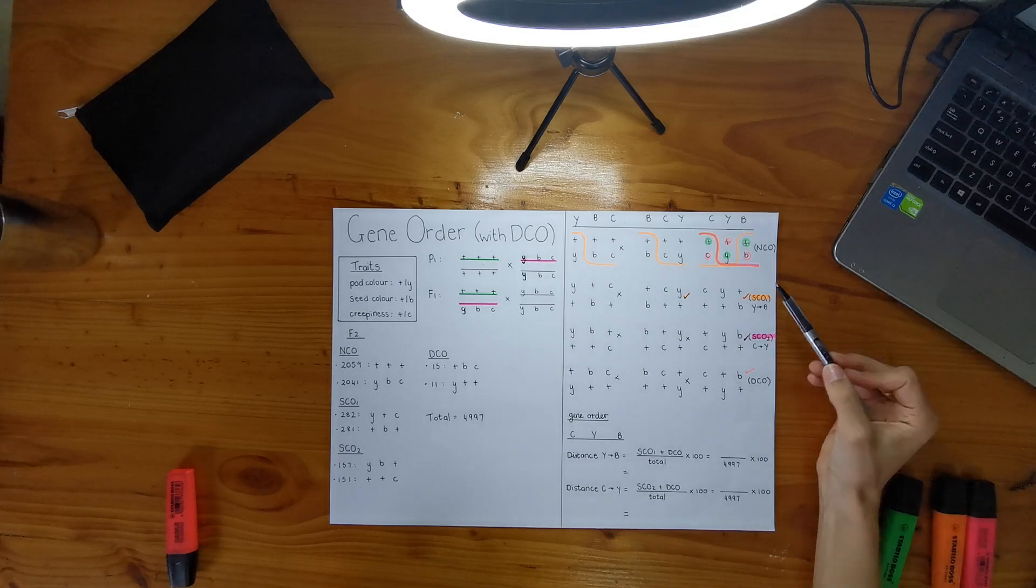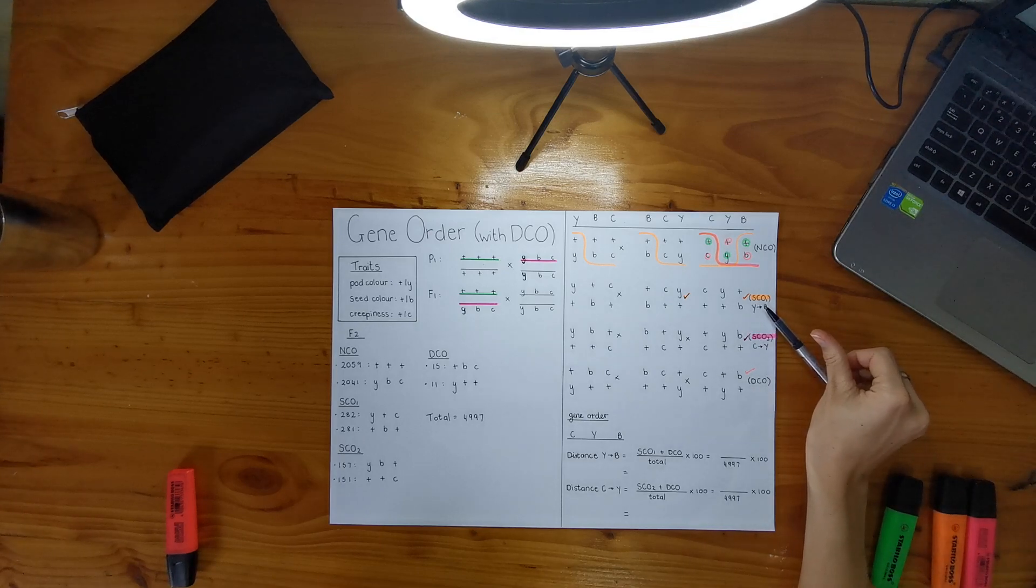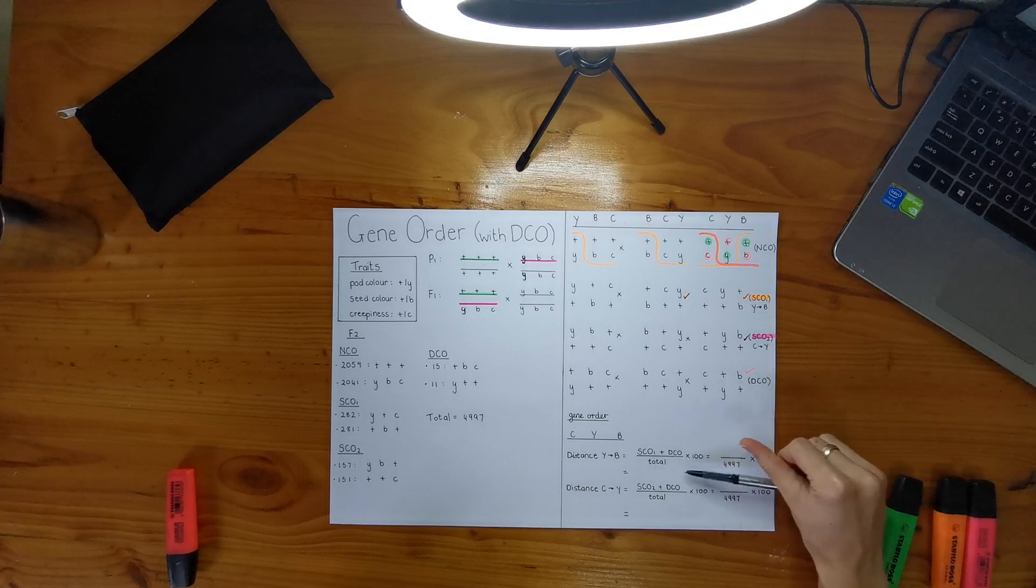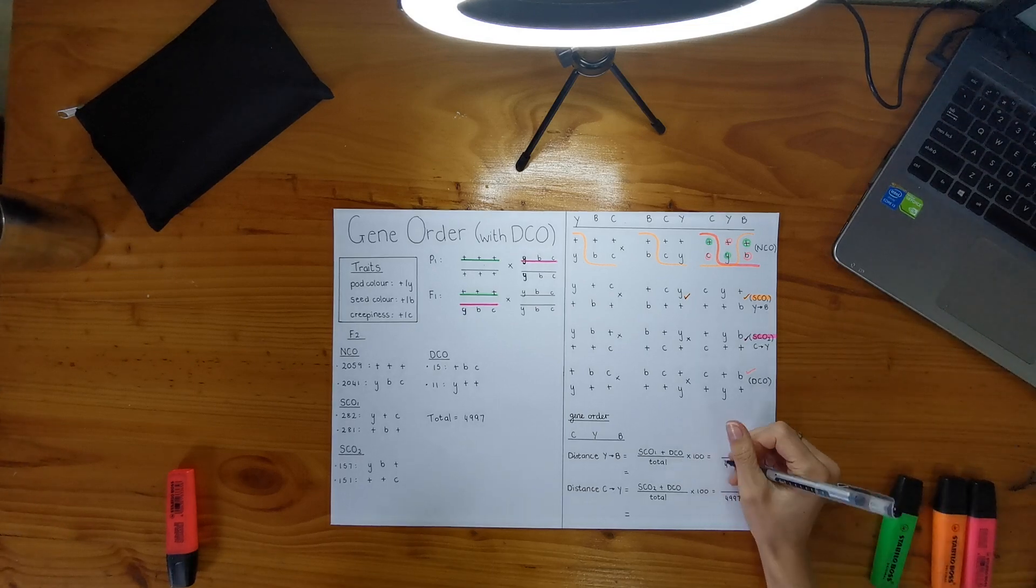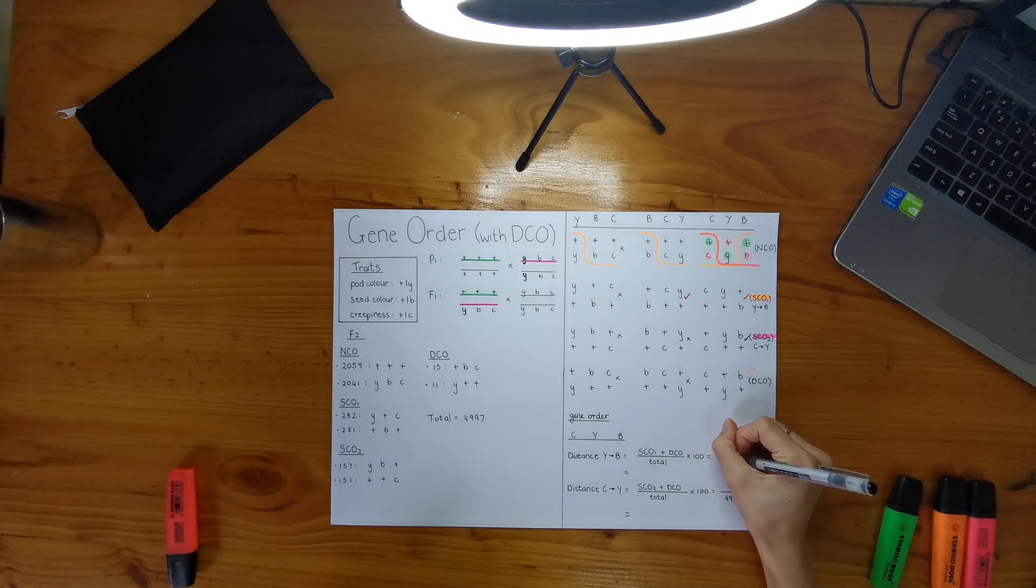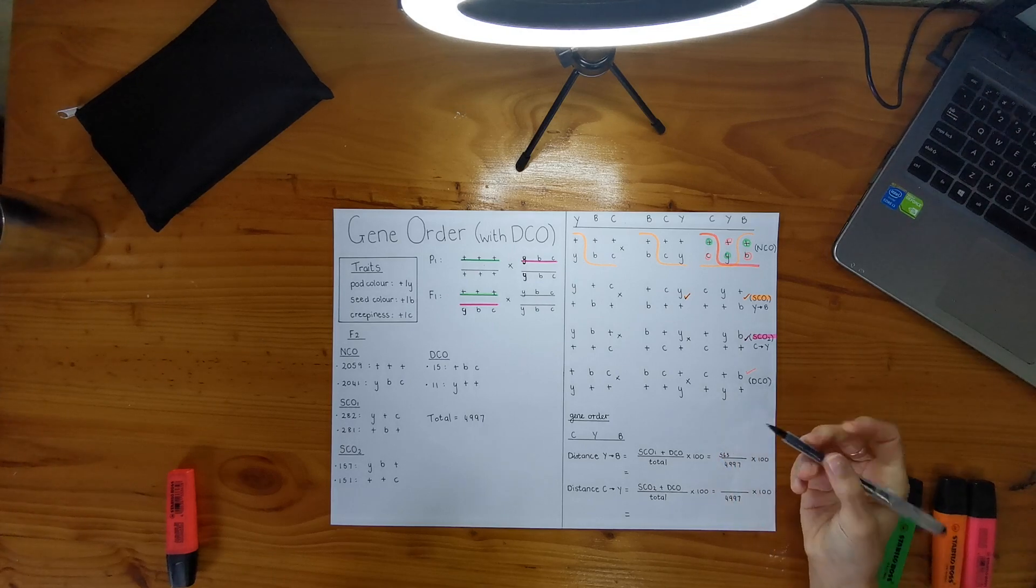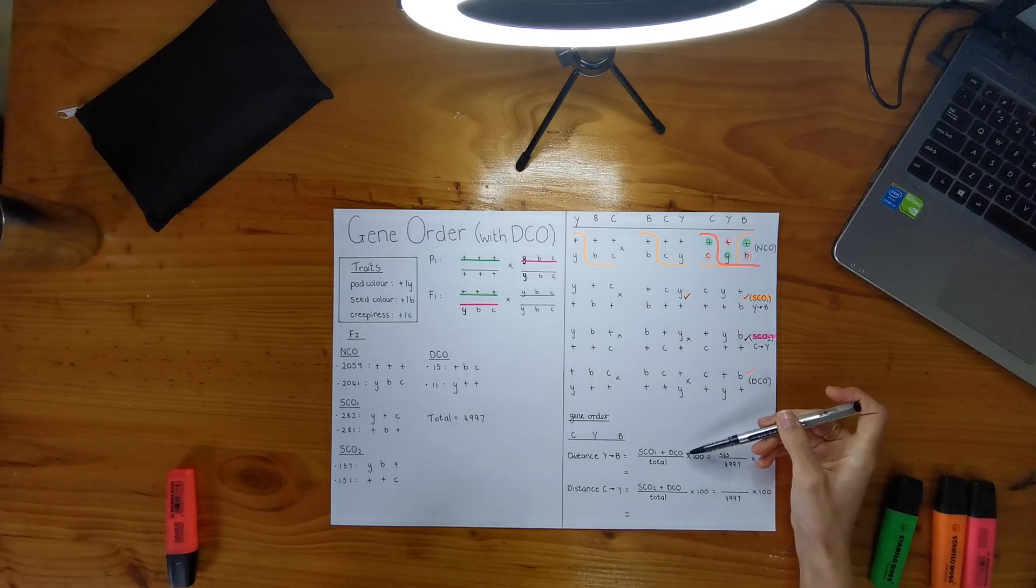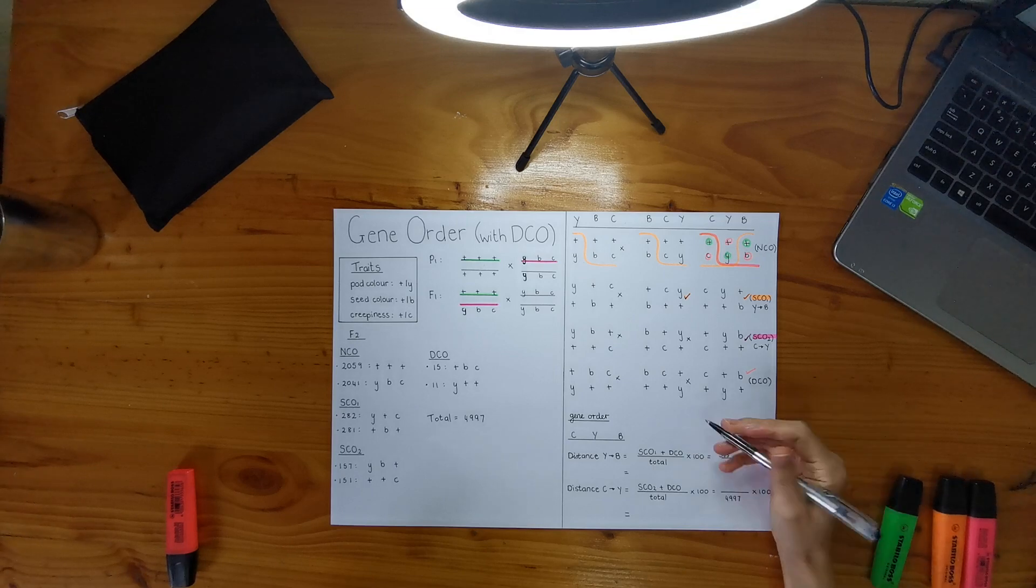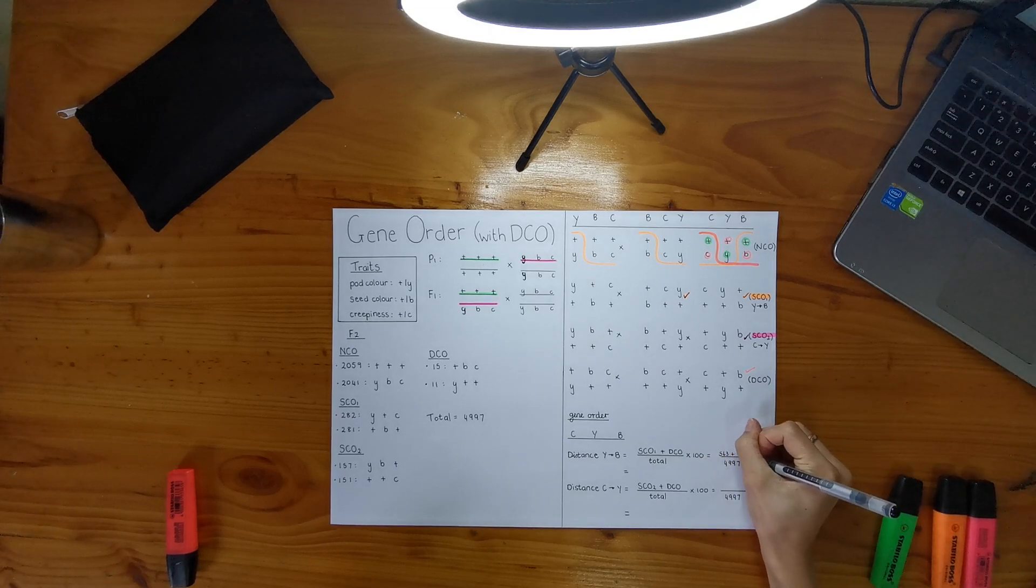So that's why I'm using my single crossover total in this equation. So that's actually my total in my single crossover is 563, but I also have to add in my total for my double crossovers and that happens to be 26.